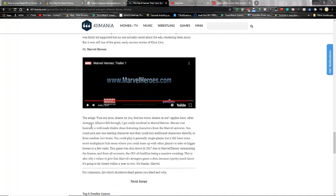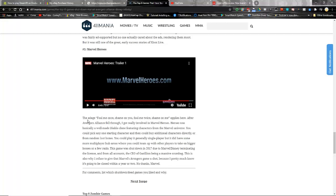Here he says the adage fool me once shame on you, fool me can't get fooled again, George W Bush Jr. applies here. After Avengers Alliance fell through I got really involved in Marvel Heroes. Heroes was basically a well-made Diablo clone, featuring characters from the Marvel Universe. You could pick anyone starting character and then buy additional characters directly or from random loot boxes. You could generally play it single player, that's all I ever did, but it did have some more multiplayer hubs where you could team up with other players to take on bigger bosses or a few raids. The game was shut down in 2017 due to Marvel Disney terminating the license, and from all accounts CEO of Gazillion being a massive scumbag.